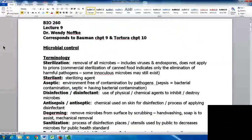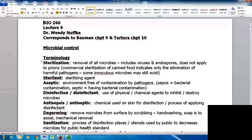Welcome to microbiology lecture 9. This corresponds to Bauman chapter 9 and DeTorah chapter 10, depending on which textbook you're using. We're going to be looking at microbial control — physical and chemical means of controlling microbes outside of the body. We have a separate chapter where we look at controlling microbes inside the body.